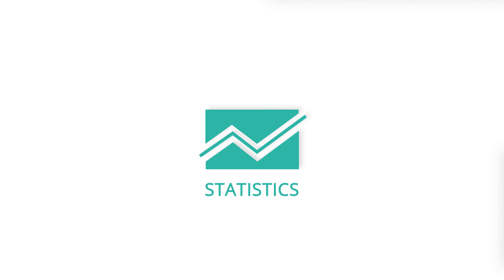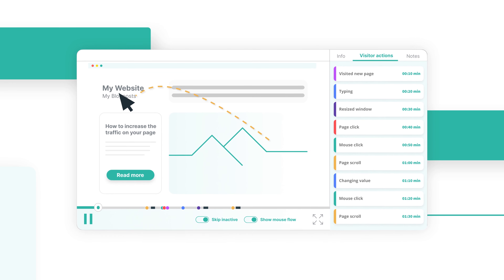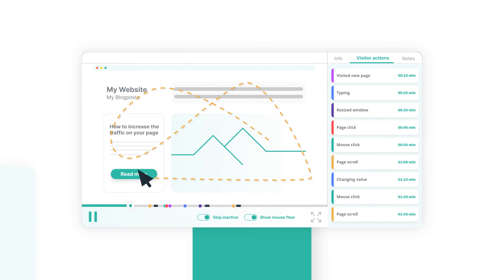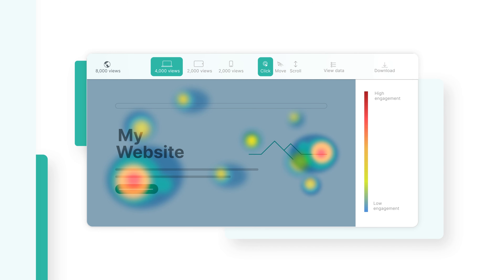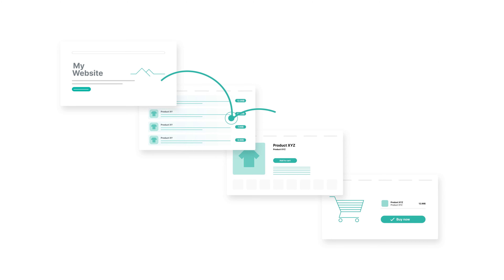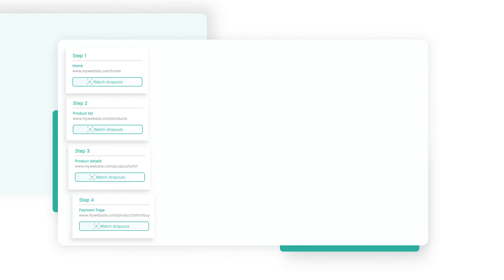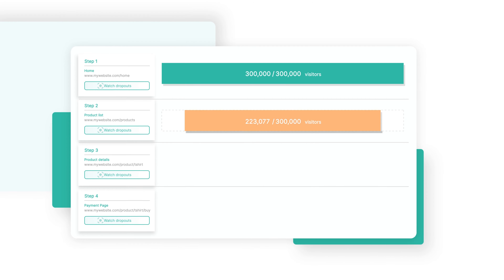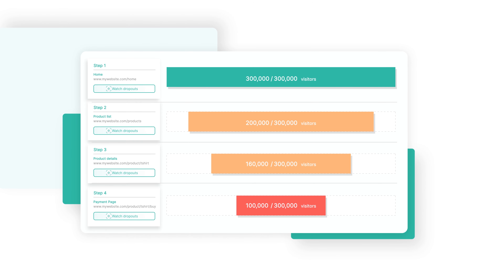But numbers are not everything. You also need to understand your users' behavior. Watch complete recordings of your visitors' sessions and see everything they see. Use our heat maps to find out where your visitors click most often. How many of your visitors land on your homepage and actually purchase an item or service eventually? Reconstruct any conversion process step-by-step and see when and why people dropped out with our Visitor Funnels tool.